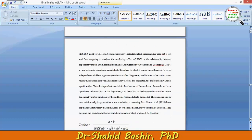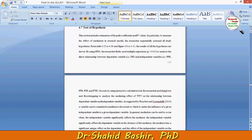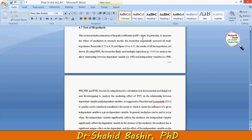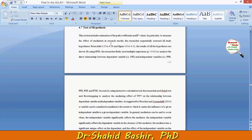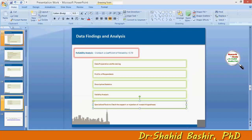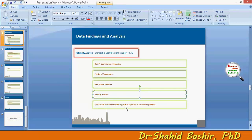This section covers the test of hypothesis. It includes estimation of the path coefficients and R-square values, particularly to measure the effect of mediation in the research model. The researcher subsequently assesses all study hypotheses.